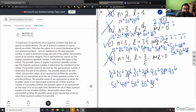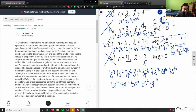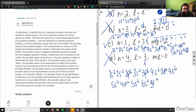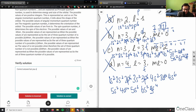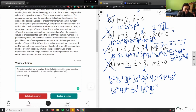The provided solution has a big block of text that just gives definitions of the four quantum numbers — principal quantum number, angular momentum, magnetic quantum number, spin number — without really explaining the logic behind why C is the answer.